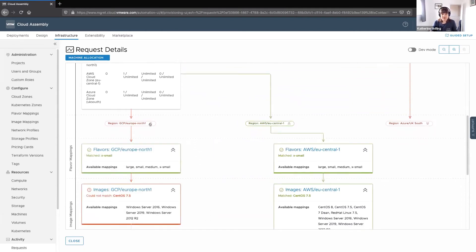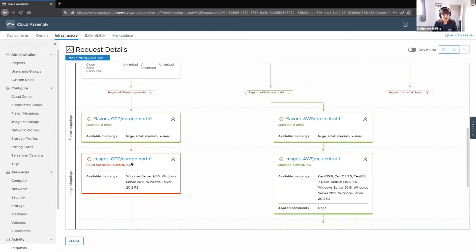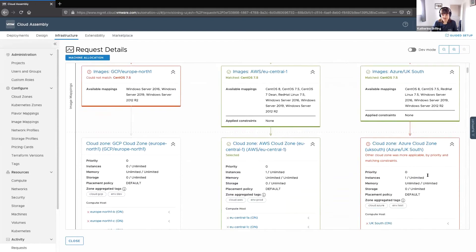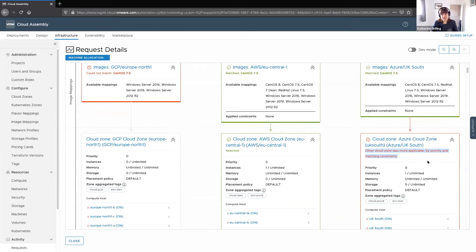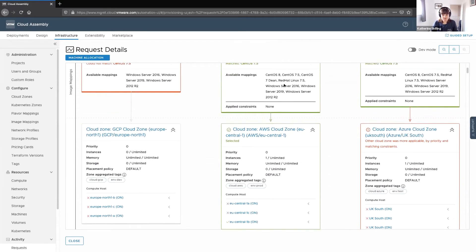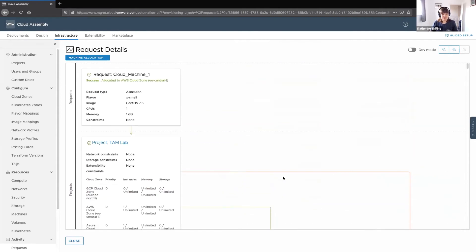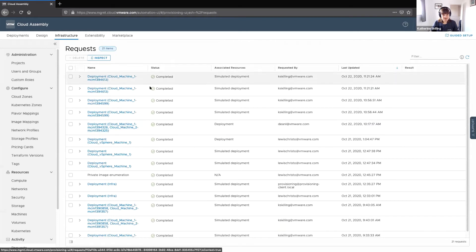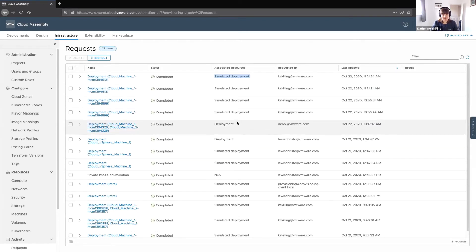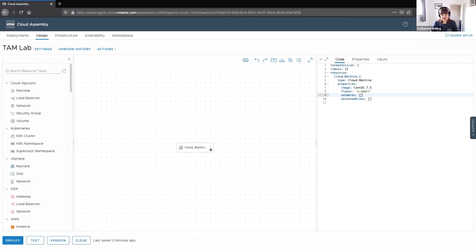With no constraints applied, the machine was free to go wherever. You can see which project it selected and the three public clouds it could have provisioned into — red are those deemed unsuitable, green is the one chosen. With constraints applied, it would show you the tag that drove it to AWS, for example. You can see why it couldn't match the CentOS 7.5 image to GCP. The test button doesn't create any resources — it's ideal for validating your logic before going down the route of deploying and cleaning up.